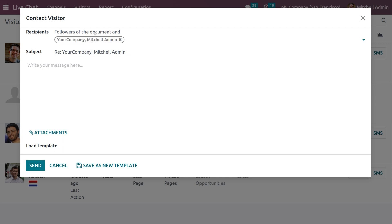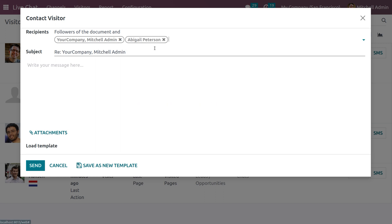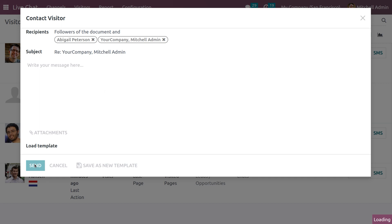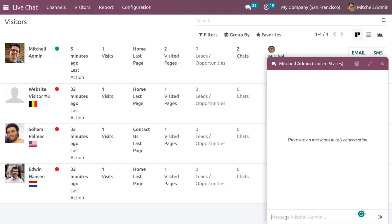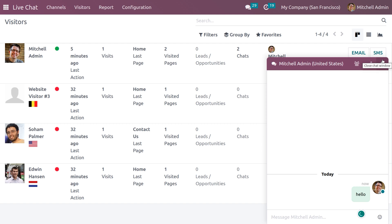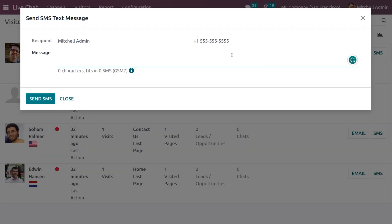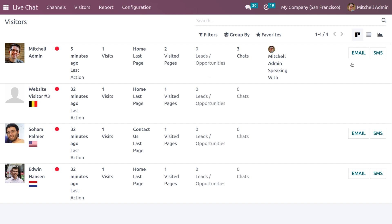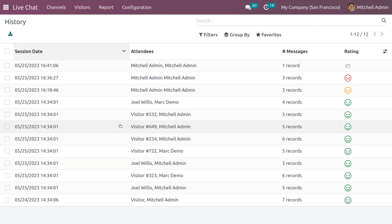Here we can set the followers of the document — let's choose Abigail Peterson. Then send the contact visitor and click on Chat. You can use emojis and also send a message to the contact number. Under Reporting, we have Session History, which shows all session histories including date, login time, attendees, number of records, and ratings.